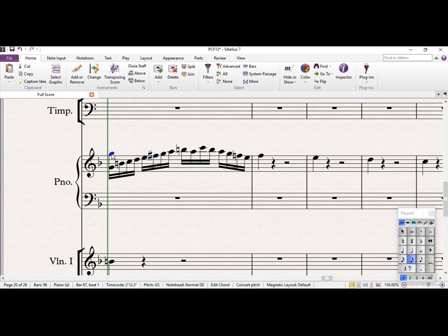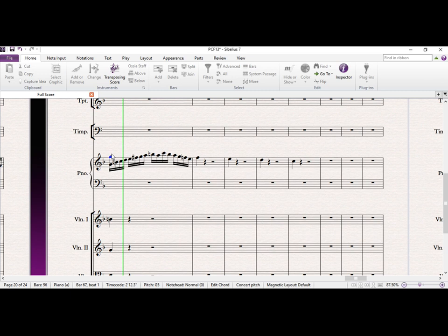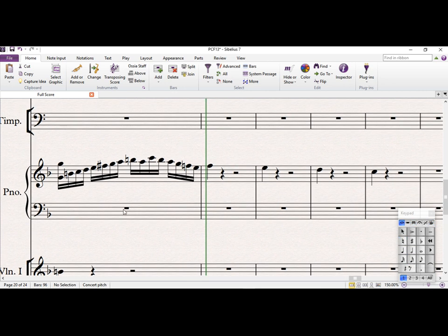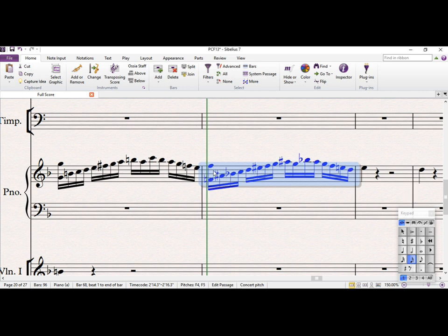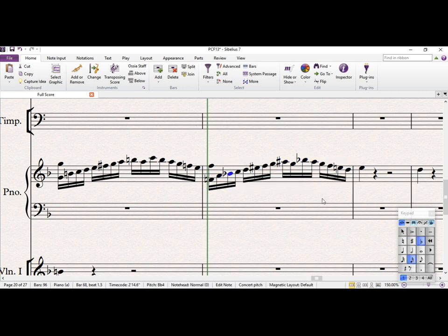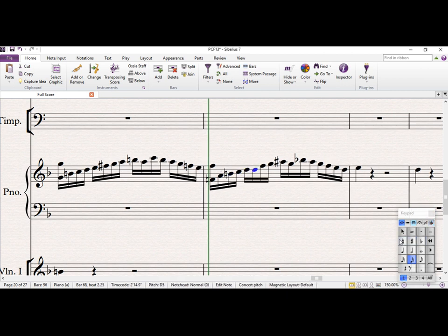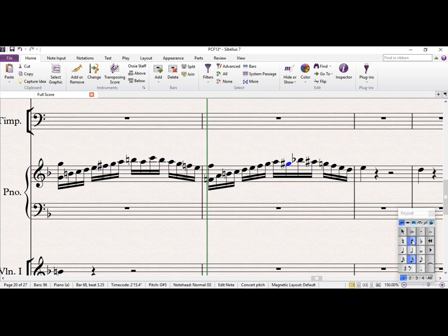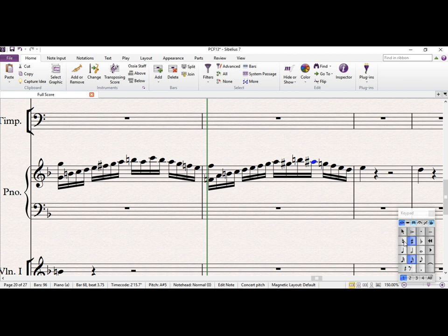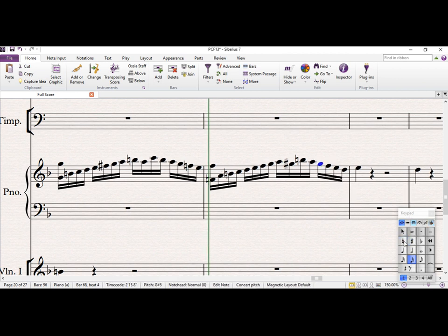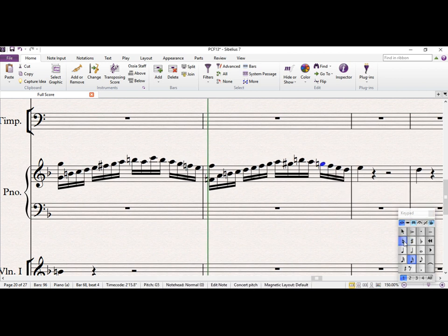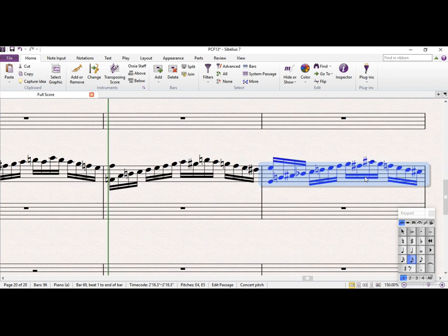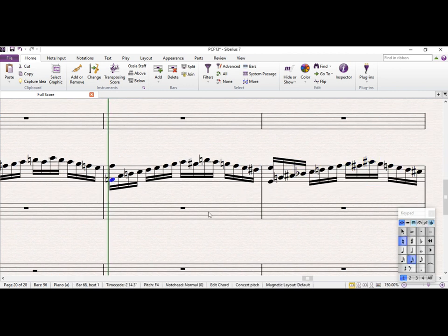So let's just have a listen to this and you'll see. Yeah, that's fine. So we just basically can copy this. Just change these.